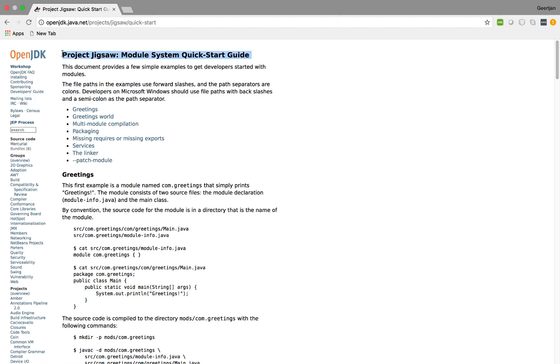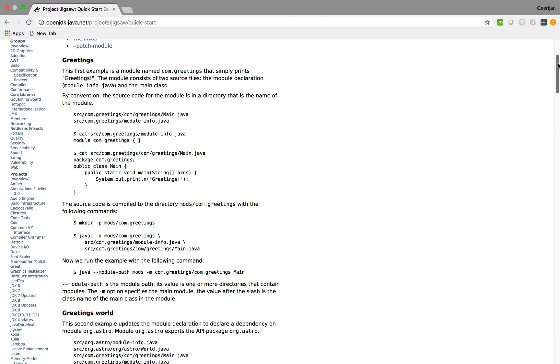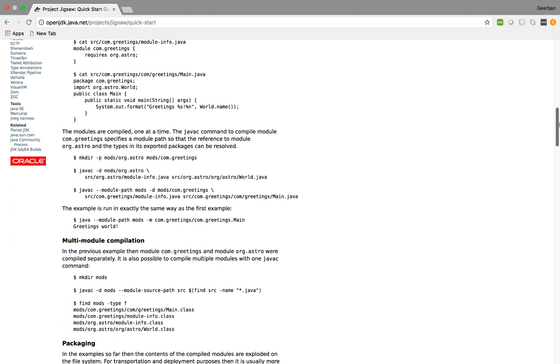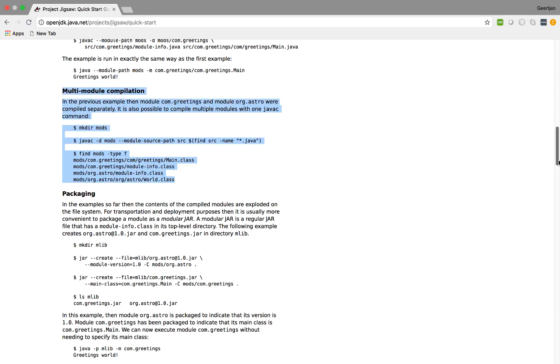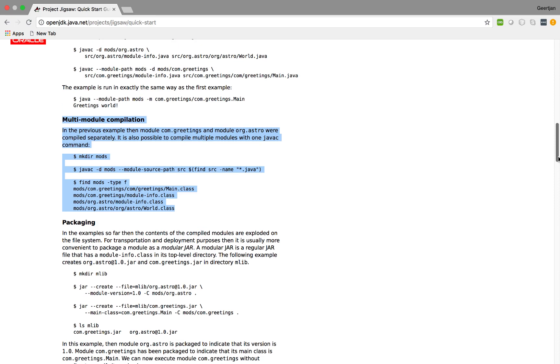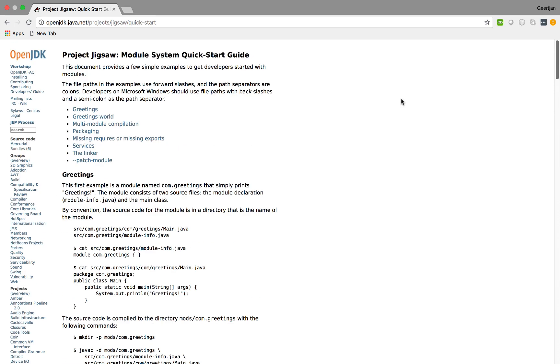Here we are in the Project Jigsaw Module System Quick Start Guide. Two different scenarios are described here. First, how to create two separate Jigsaw modules and have them interact with each other. And secondly, how to do multi-module compilation, so how to compile both of them together and run both of them together, or multiple different modules together at the same time. Both these scenarios are supported in Apache NetBeans.